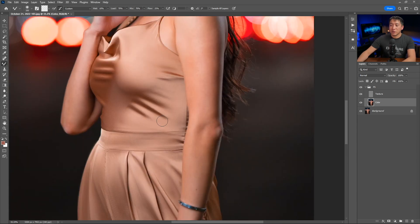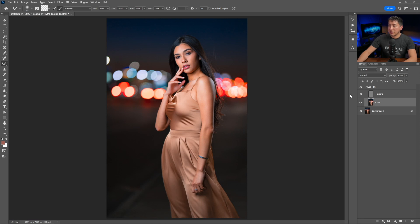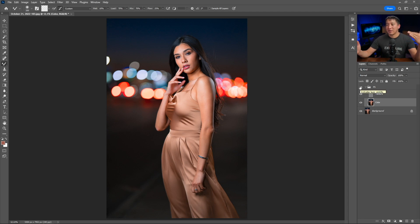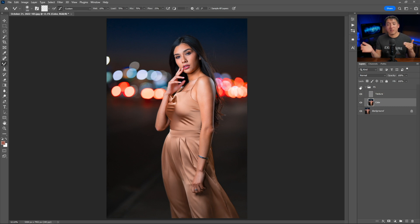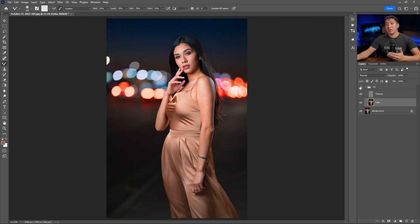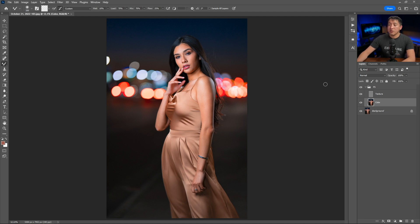Now zooming out to show you the before and after — it was about two to two and a half minutes of work, but it's pretty quick for how dramatic the change is. You can definitely use frequency separation to smooth wrinkles on clothing. Now let me show you quickly how to smooth skin using the same technique.